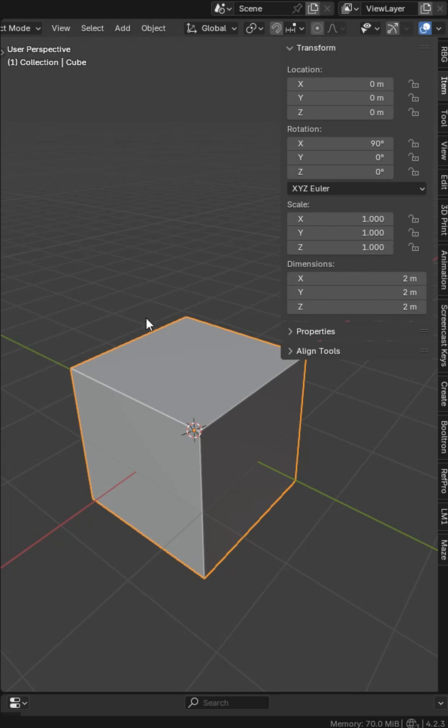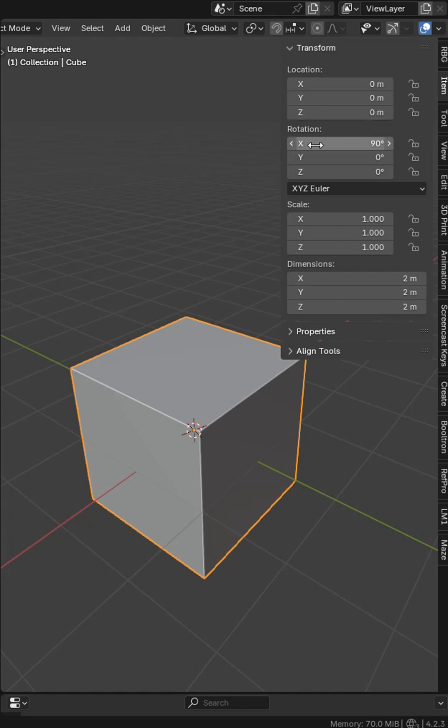Here's one way you can avoid headaches and screw-ups in the 3D viewport. Just got a simple cube here. I'm in the items tab and I'm looking at the translations here for location, rotation, and scale.